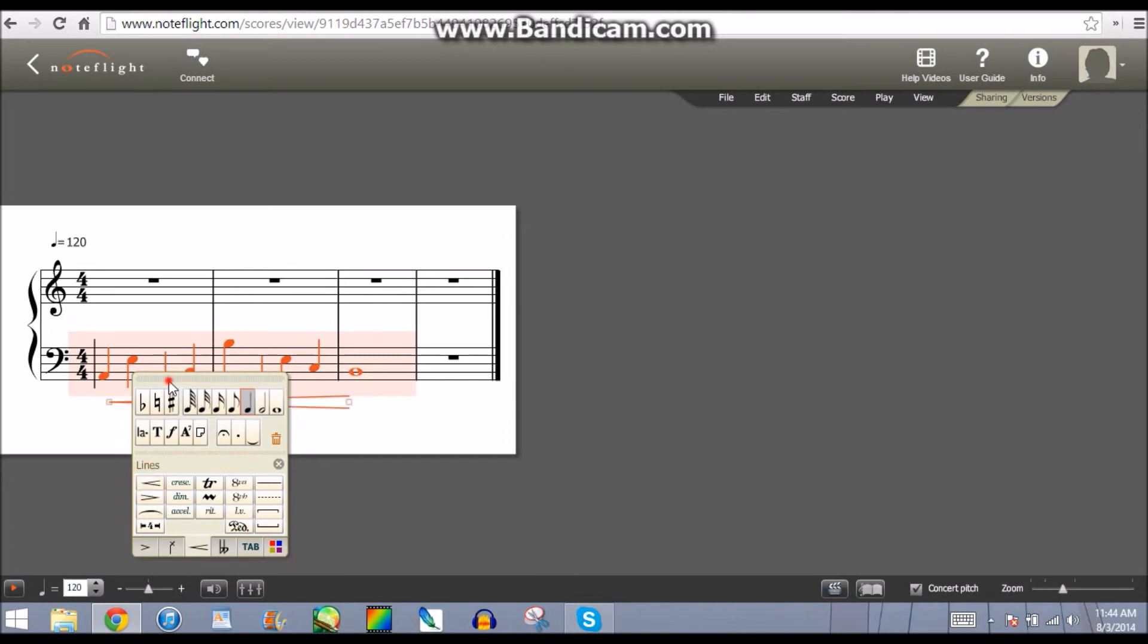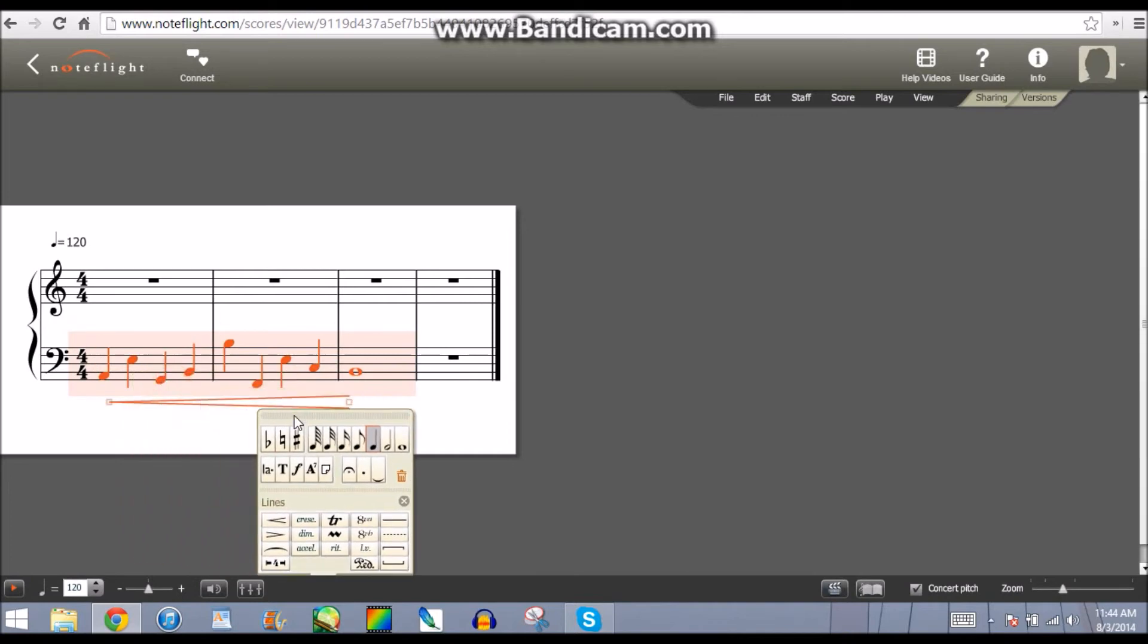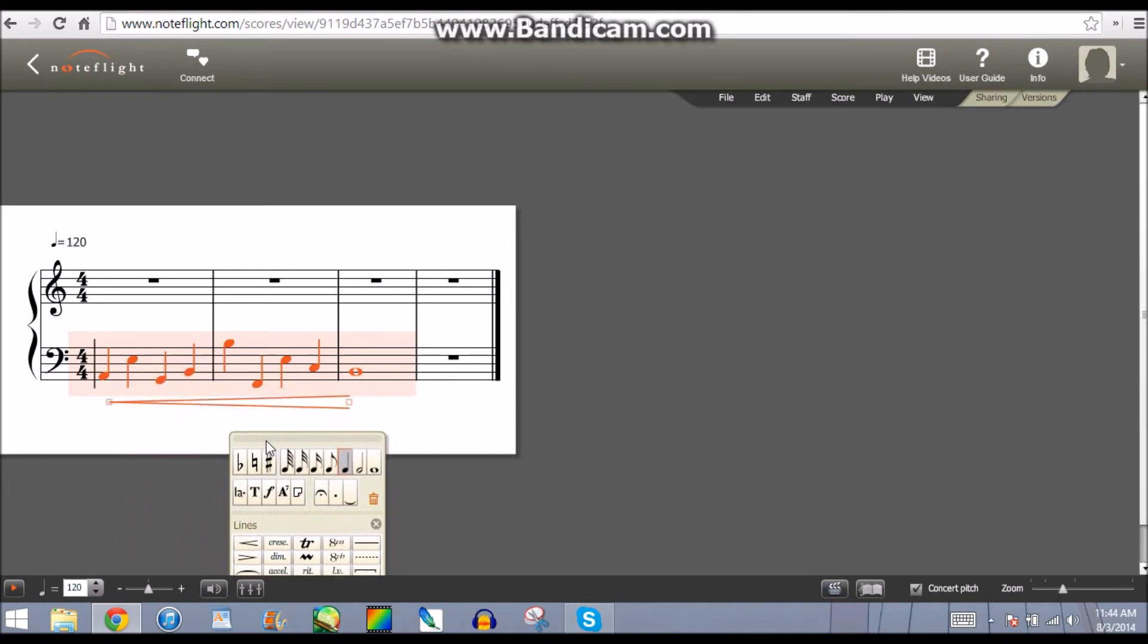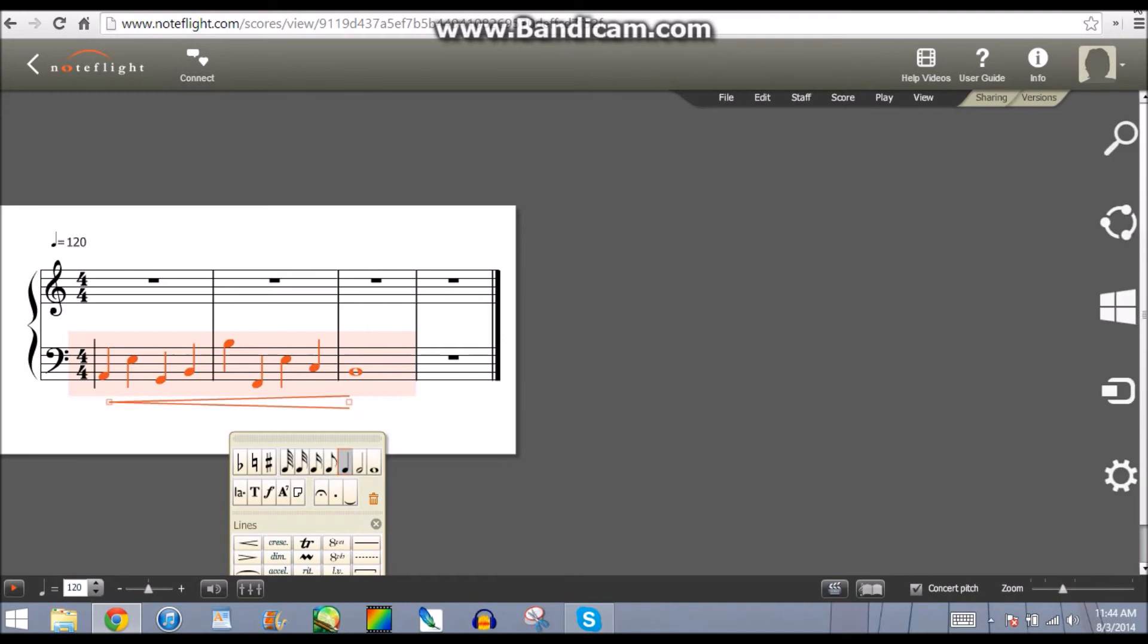Yeah, and that is how you get the crescendo for NoteFlight. I hope this helped. It really works well for everyone. I showed everyone how to do the crescendo, and they agreed with me and said that it was cool.